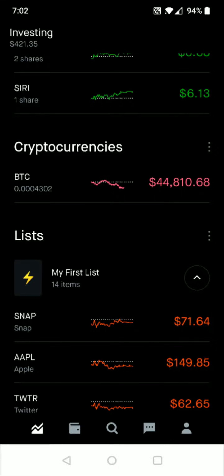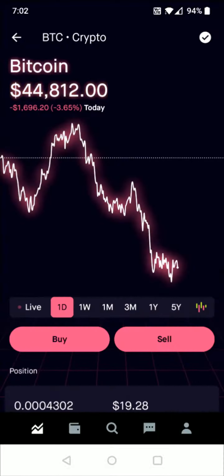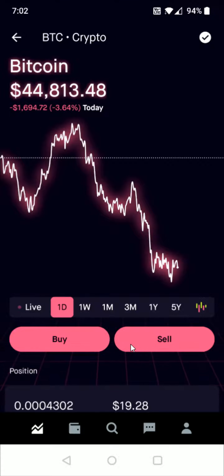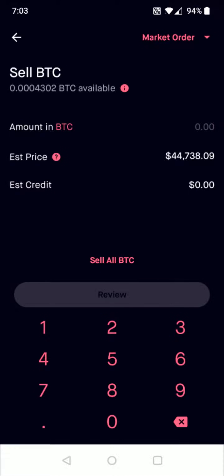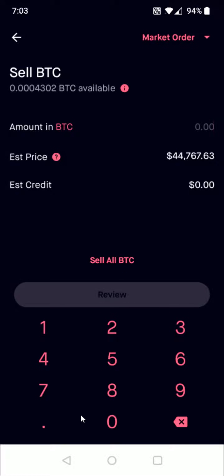I only have bitcoin in the Robinhood app so I'm going to select the bitcoin option right here. Then it's just as simple as clicking where it says sell right here below the bitcoin chart, and then you need to enter in how much bitcoin you'd like to sell.